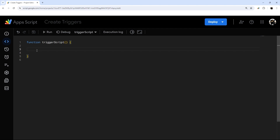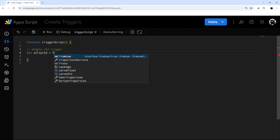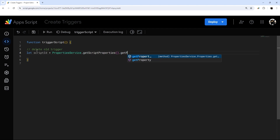Every time we run, we're going to delete the trigger that it just ran under. Let's start by writing a delete old trigger function. We're going to use the Property Service to track this — checking it to see if there's anything existing. The first time we run it, there will not be.